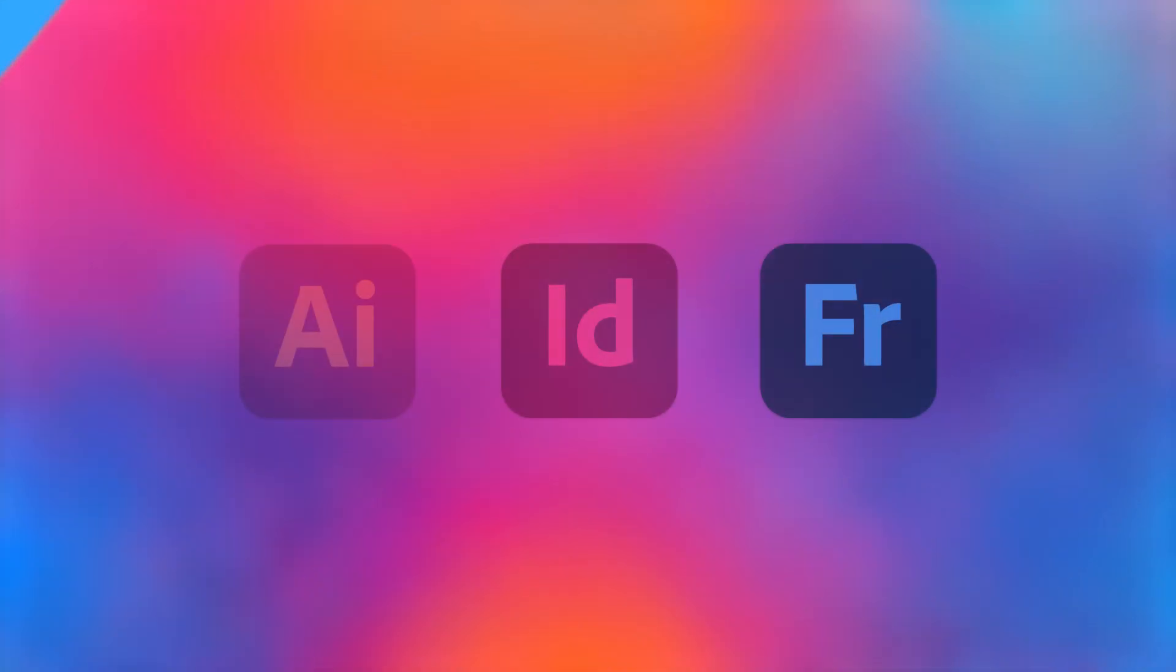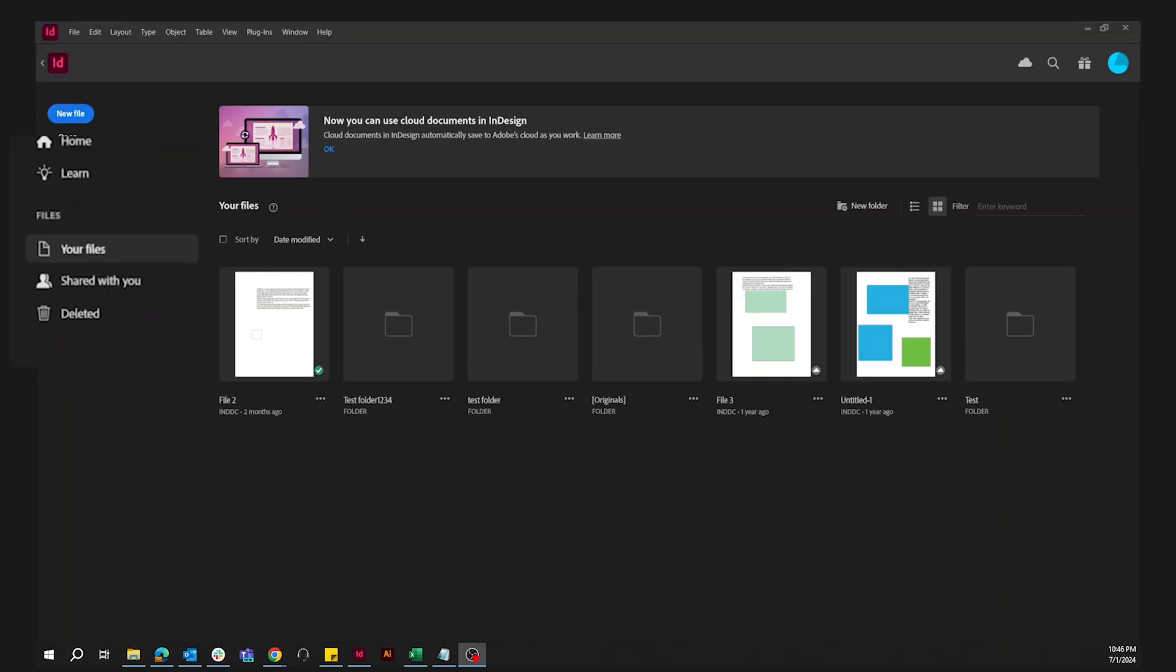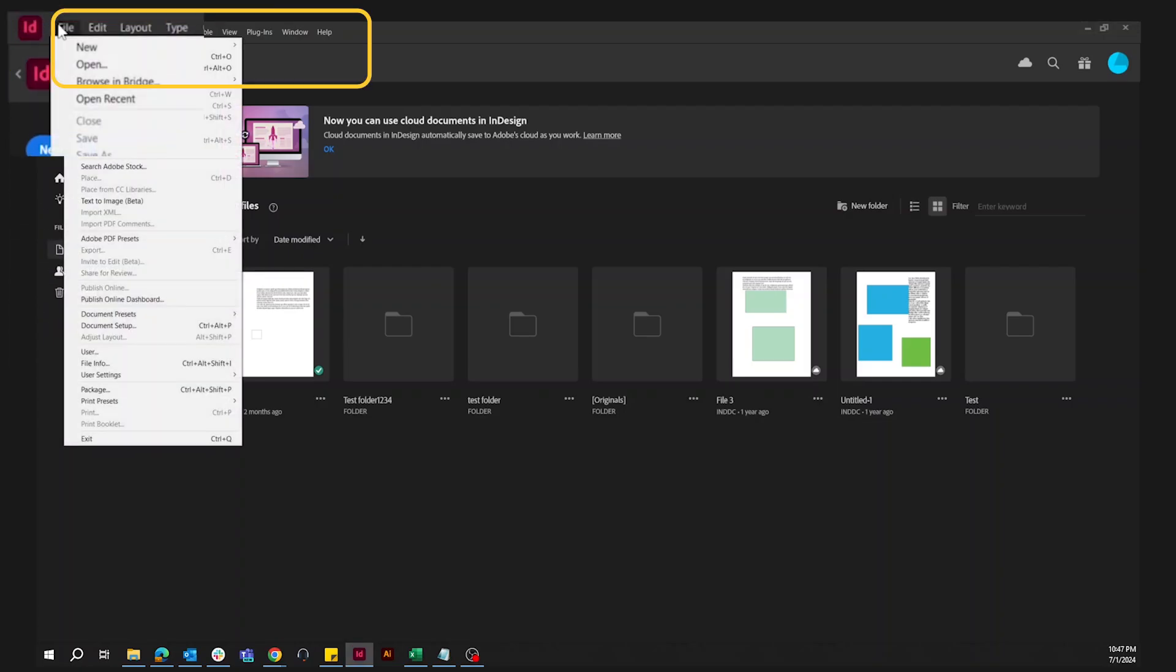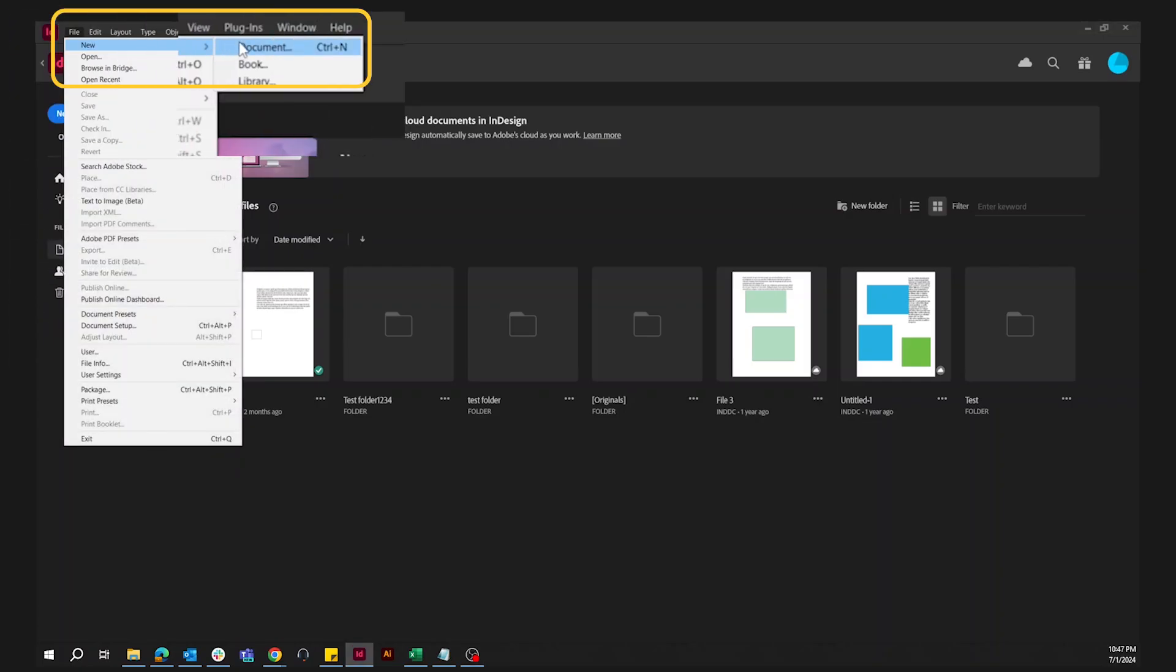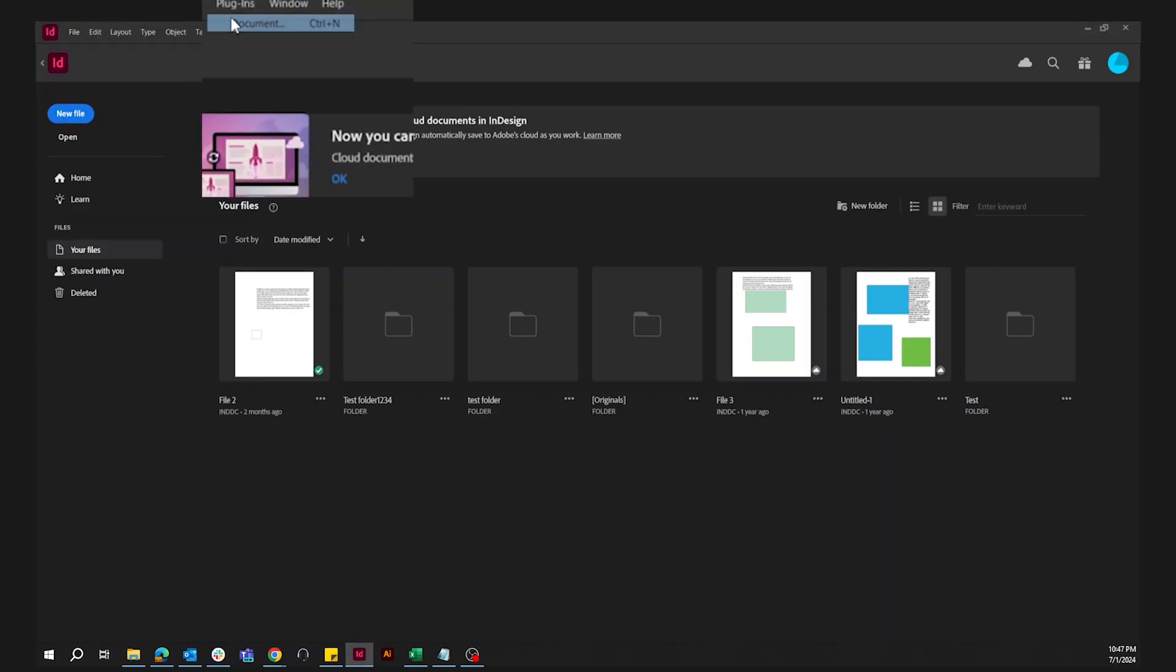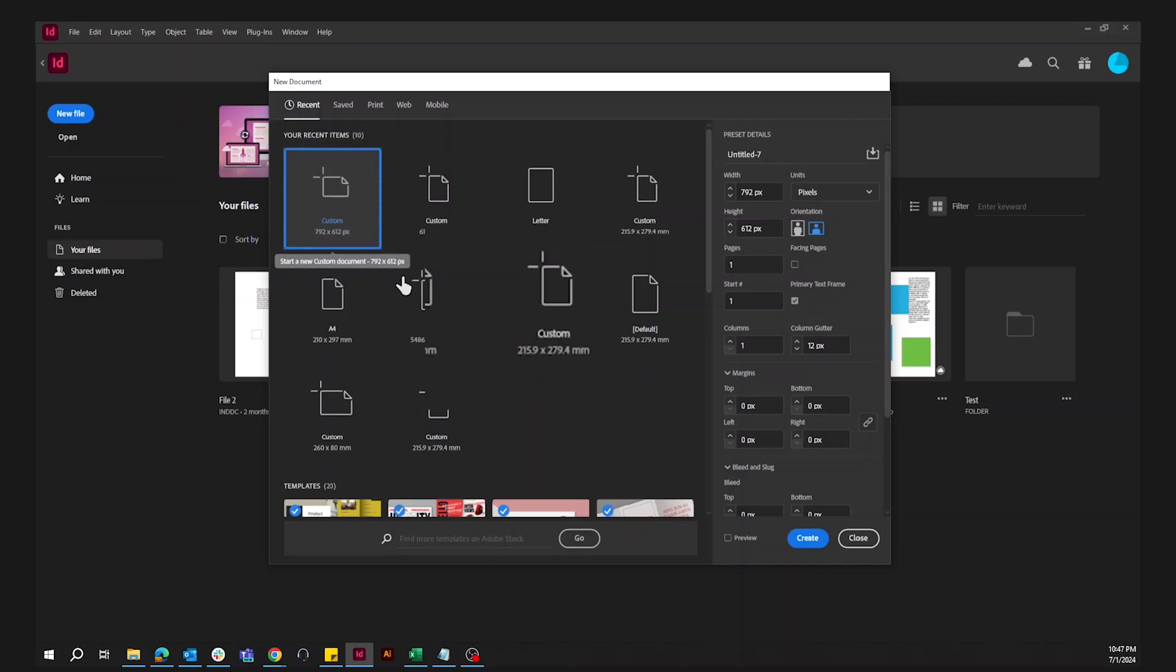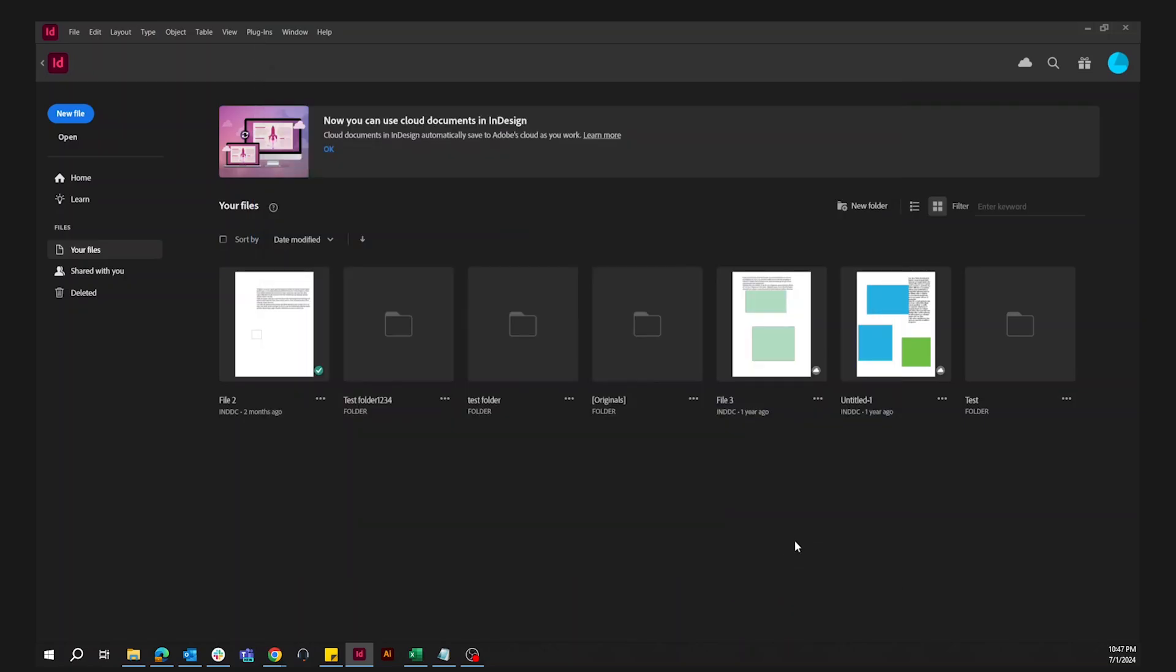Let's see how to use the data merge feature in InDesign. Create a new file in Adobe InDesign by going to File, then select New and click on Document. A panel will open where we can select a preset for this tutorial. We have a sample business card ready.